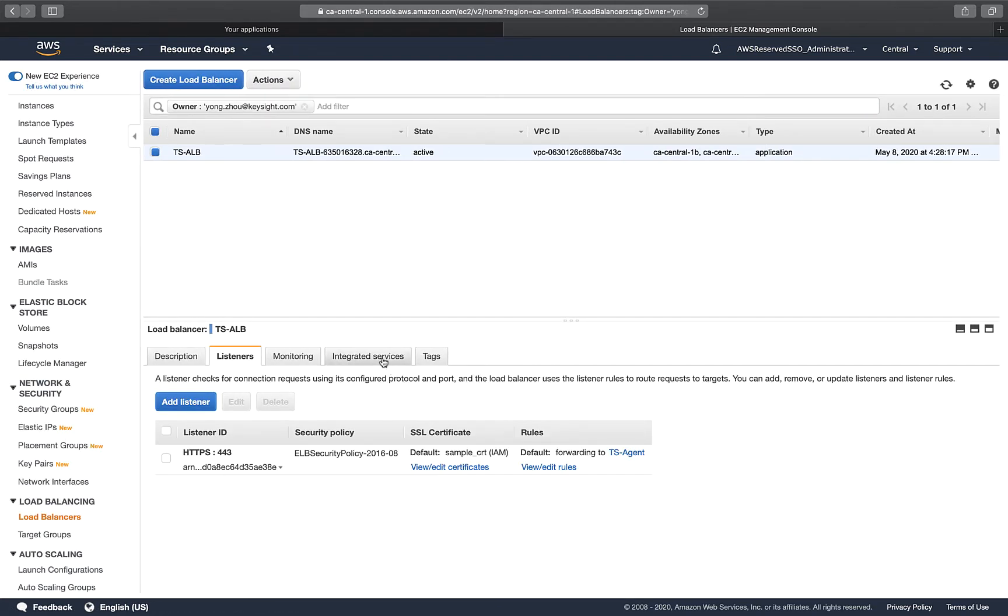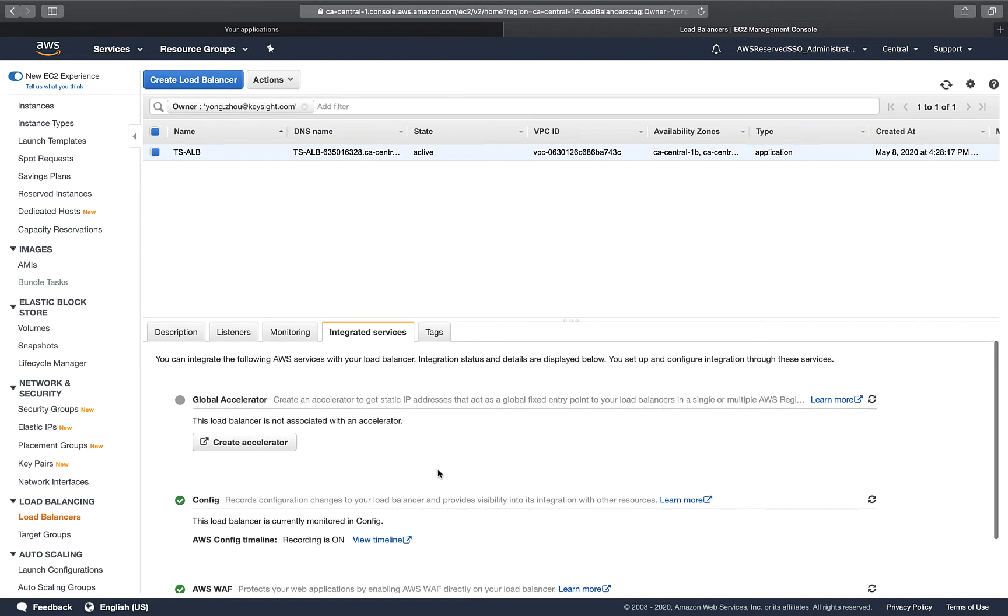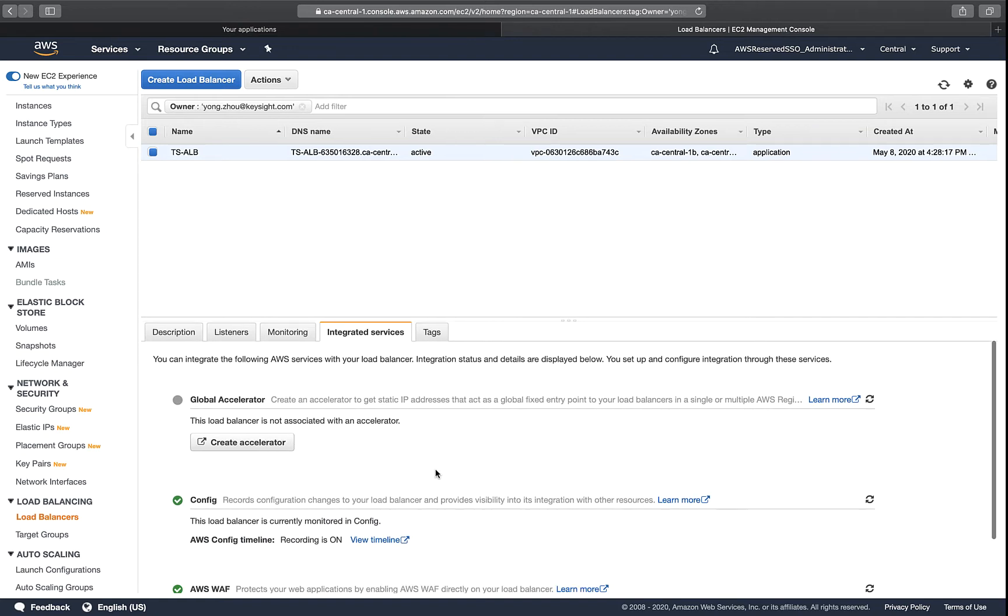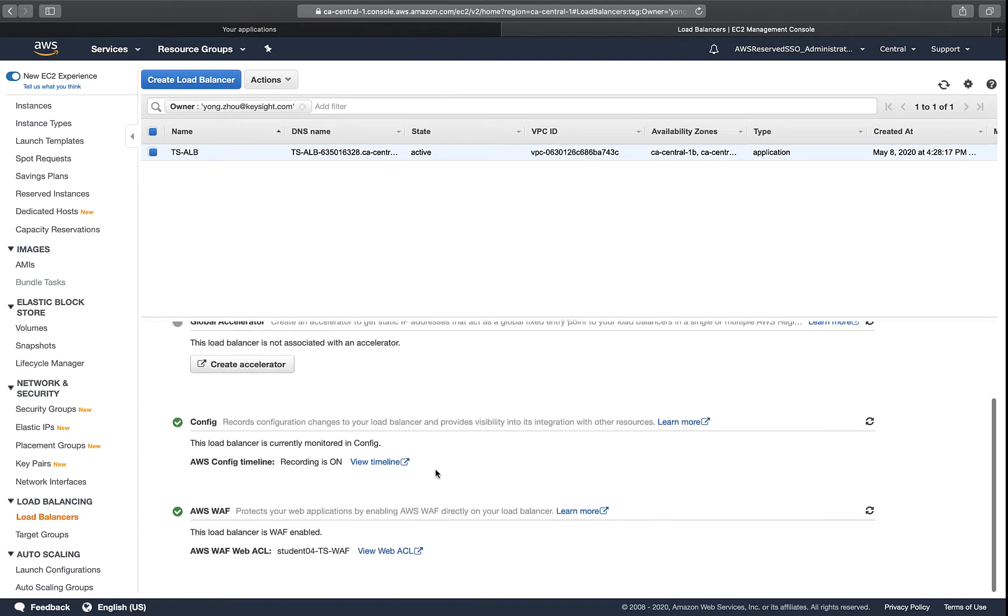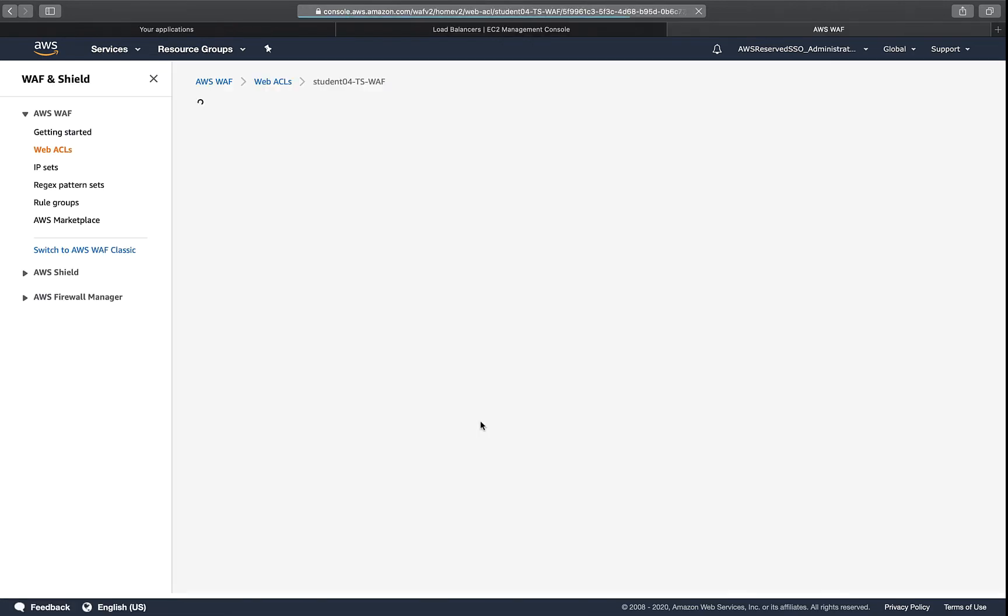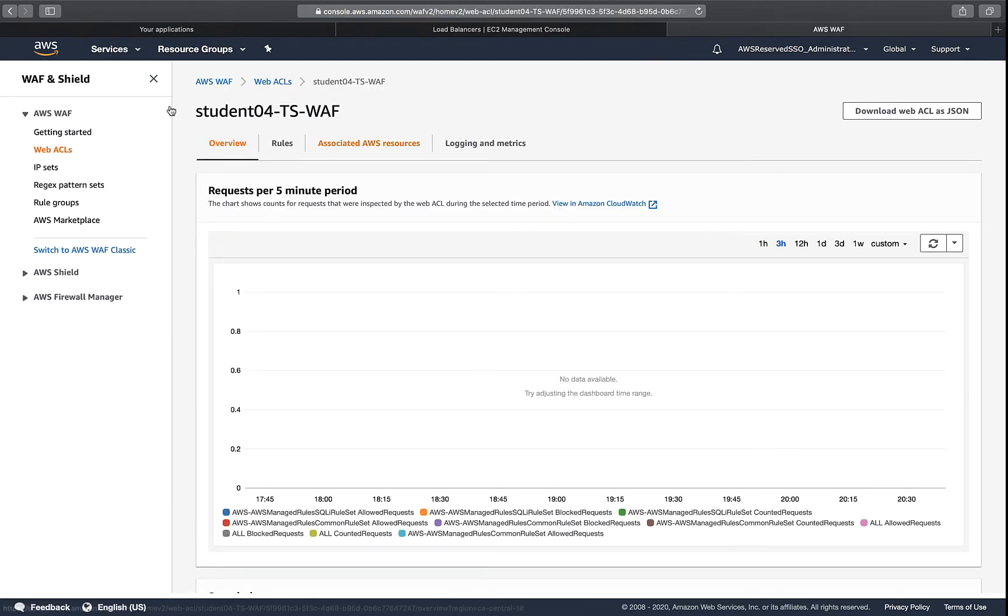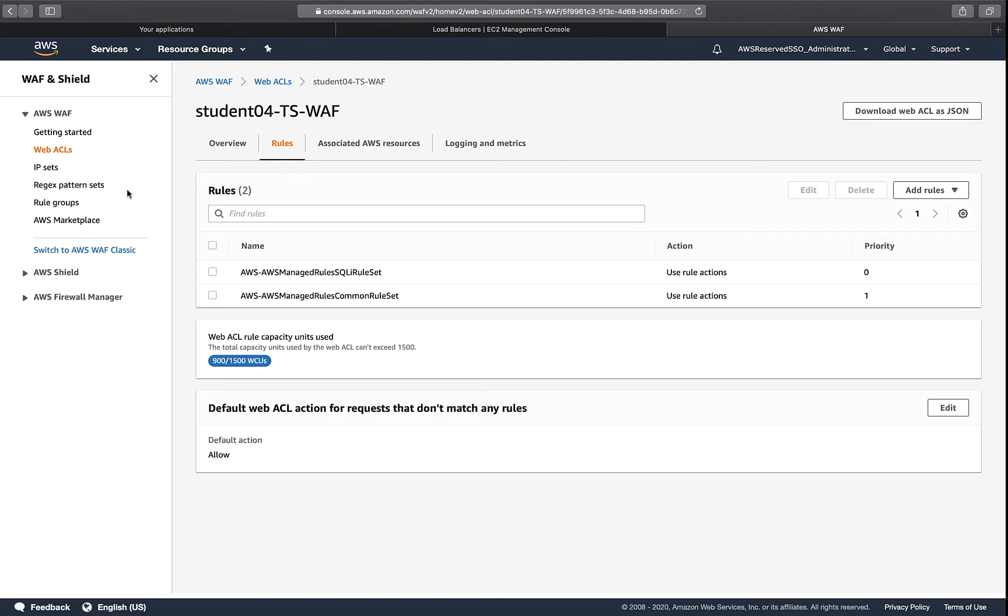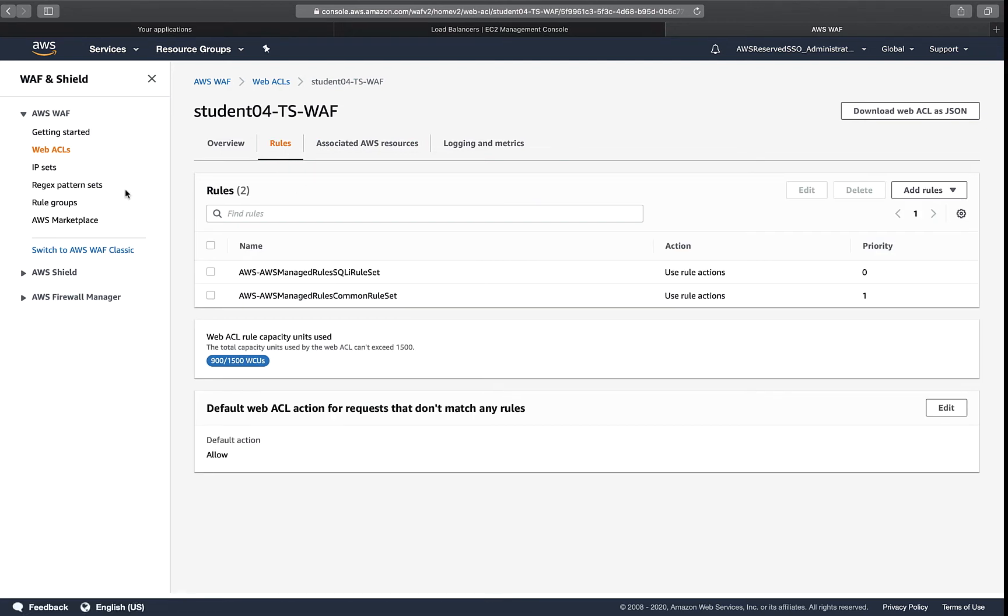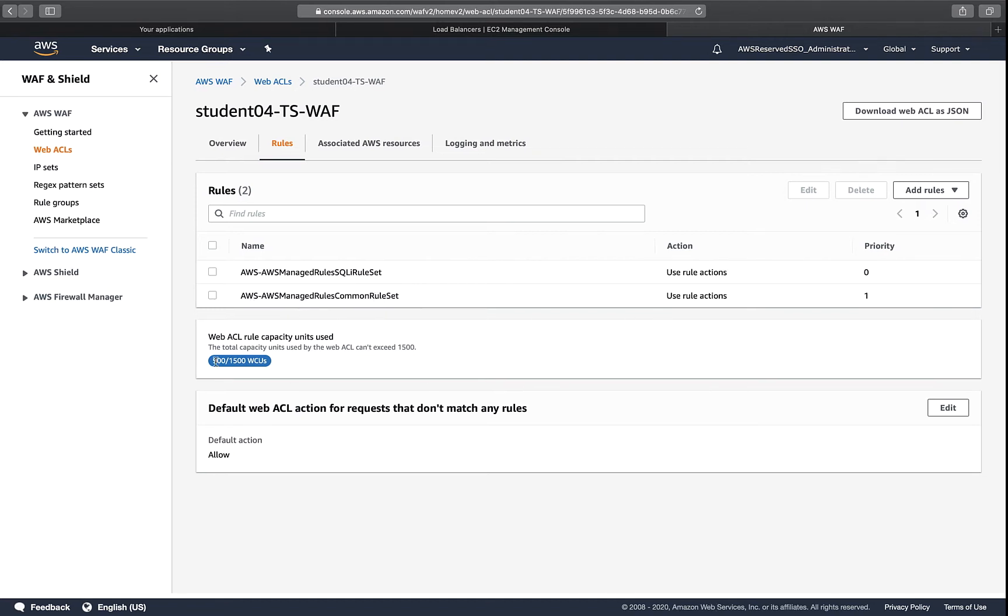With the integrated service associated with the application load balancer, this is AWS WAF ACL rules. As you can see, this is the newer version of what AWS called WAF version 2. Right now I have the rule set of AWS managed rule set, SQL injection, common rule set, and another AWS managed common rule set. Total, you can see there's 900 different rules in those rule sets.